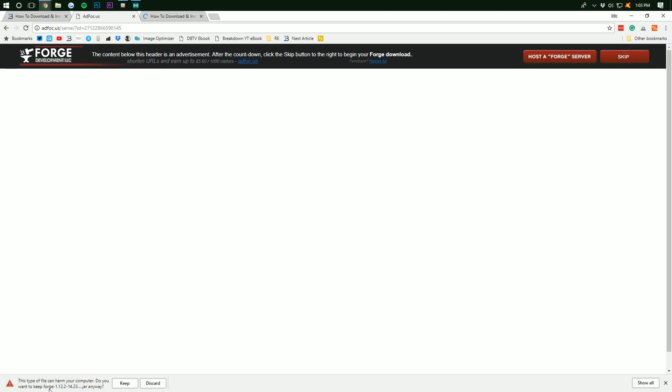We want to make sure it says Forge right there and then ends with .jar. If it does, we can go ahead and click Keep. Forge is 100% safe. It's been downloaded by millions of people. Now, let's download what we need for Schematica.